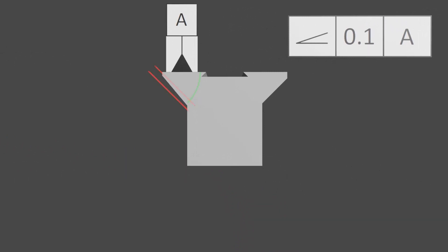So we're controlling the orientation of that surface, and it's controlled by two parallel planes once again. So our entire surface needs to be between those two planes that are 0.1 mm apart.